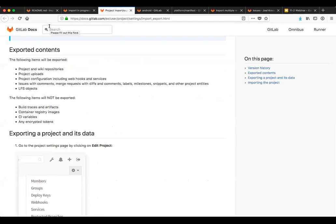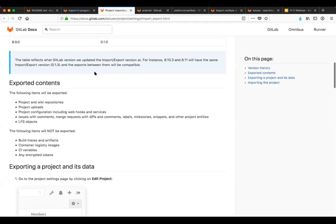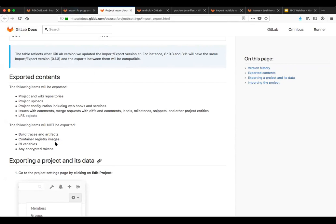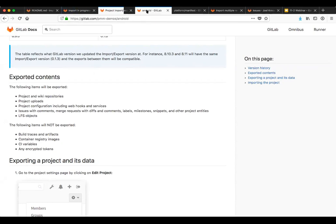So that'll go and churn away. You may have questions about, okay, what does and doesn't get exported. So that is all identified in the docs. It is based on what we export and import when we're doing that with projects in general. And this will, I imagine, continue to change over time. So things like build traces and artifacts, container registry images, the things that you wouldn't think would be, that you would want to replicate across projects. CI variables and encrypted tokens currently do not get pulled over. But everything else you can set, project configurations, webhooks, uploads, repository information, wiki, LFS objects, et cetera. And so that's defined here in the docs. And so that'll do its thing for a bit.